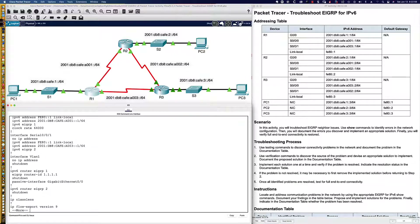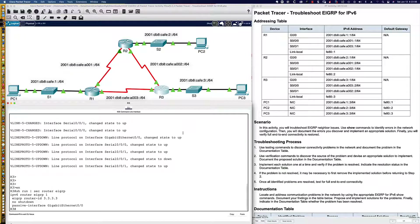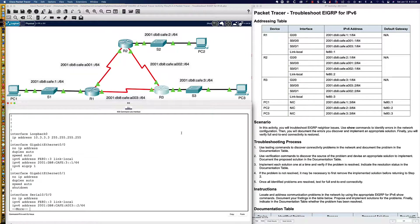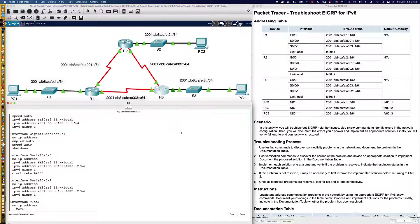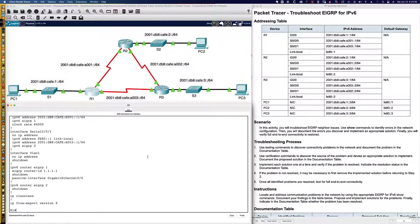Let's take a look at router 3. Saying show run pipe to section router EIGRP, it has IPv6 router EIGRP 1, passive interface GigabitEthernet 0/0, no shut, and the router ID set. The interfaces — GigabitEthernet 0/0, and both serial interfaces — are all configured with IPv6 EIGRP 1. So clearly, router 1's configuration has incorrect configuration: the EIGRP processes are both shut down, and one of those processes is not needed.